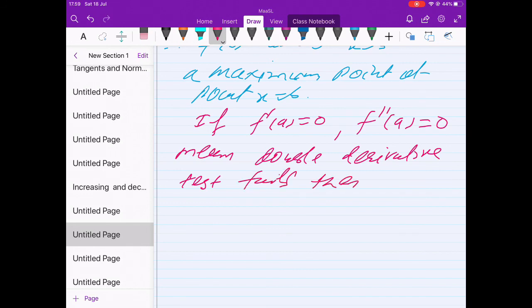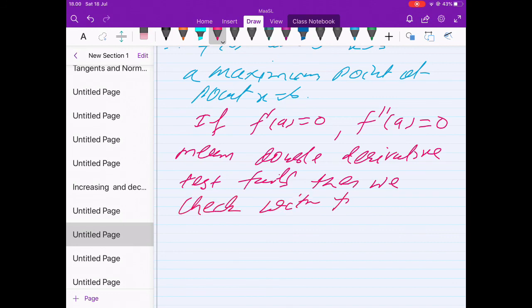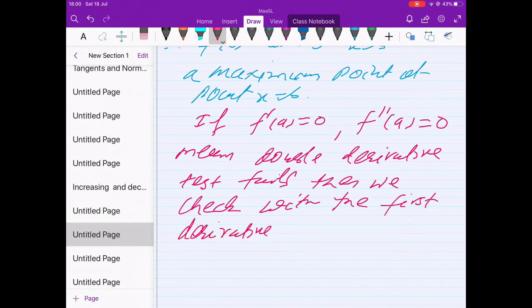If the double derivative test fails, go back to the first derivative test to identify whether the stationary point is a local maxima or local minima. Thank you.